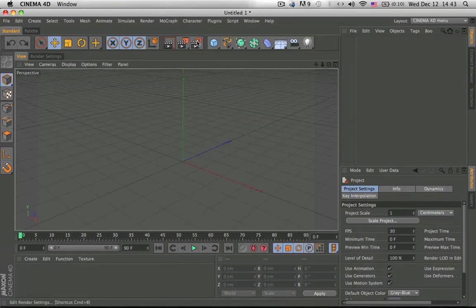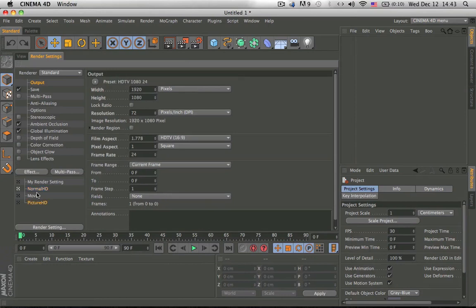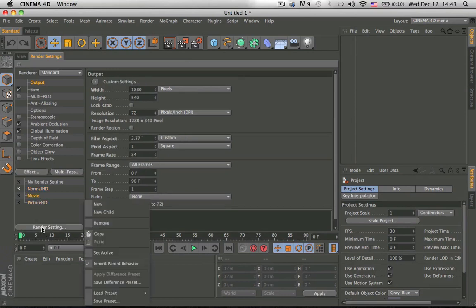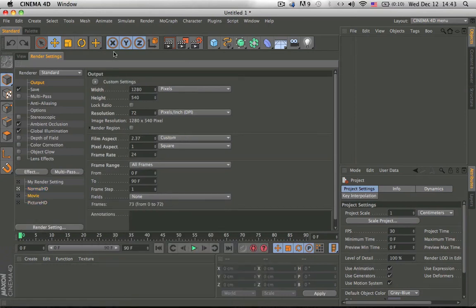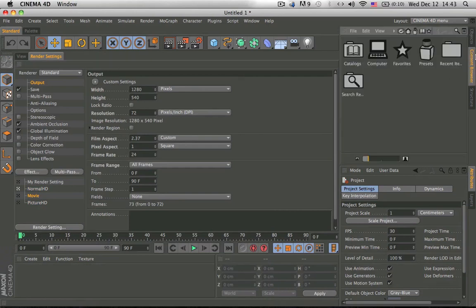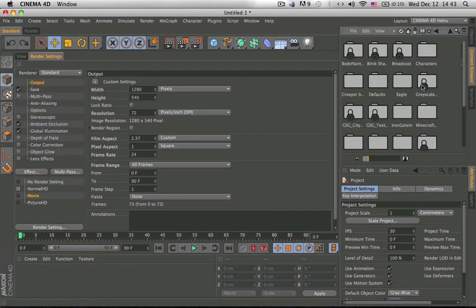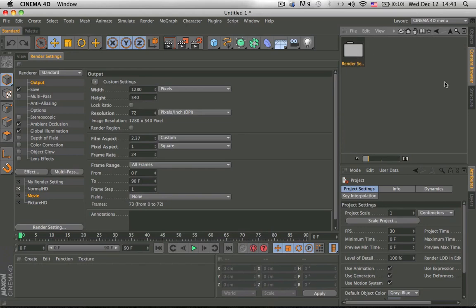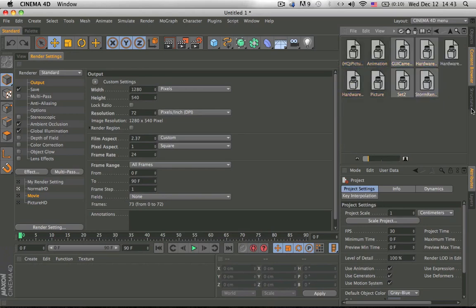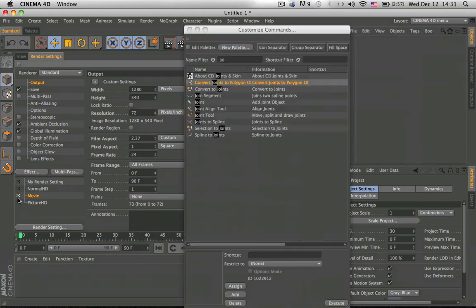I forgot to mention that how to delete your load presets, how to delete them, is you need to go to content browser, preset, user, then render settings, and delete whatever you don't need.